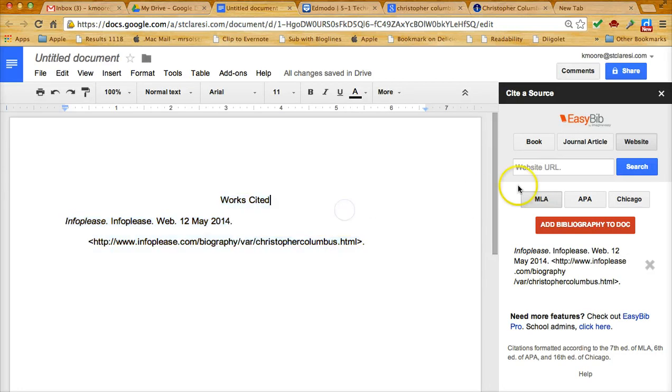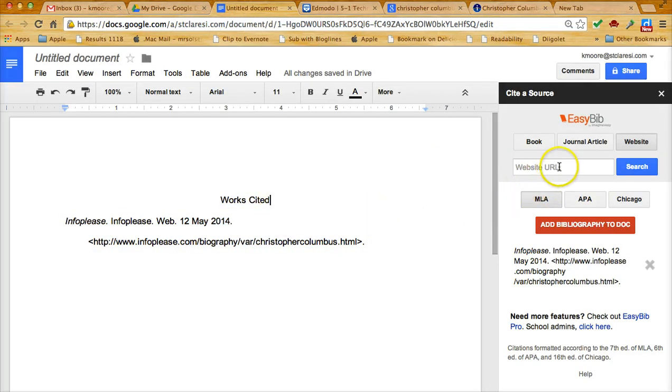Now to cite a picture citation or a picture source, it's a little bit more difficult.